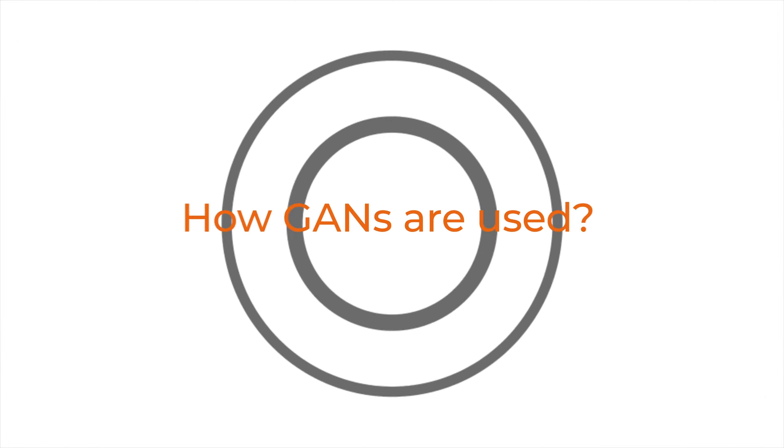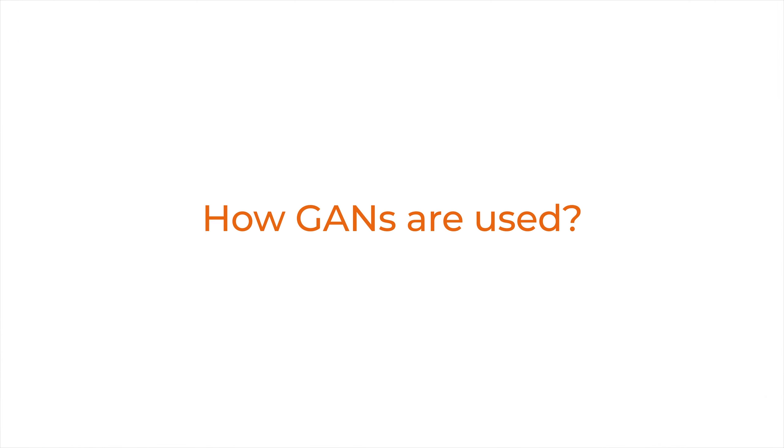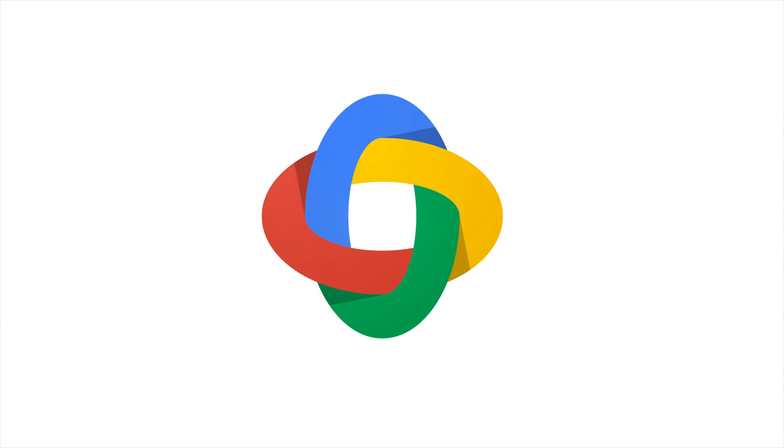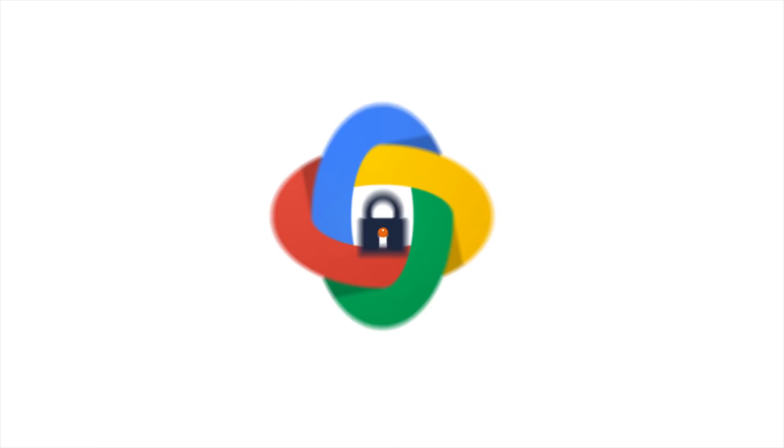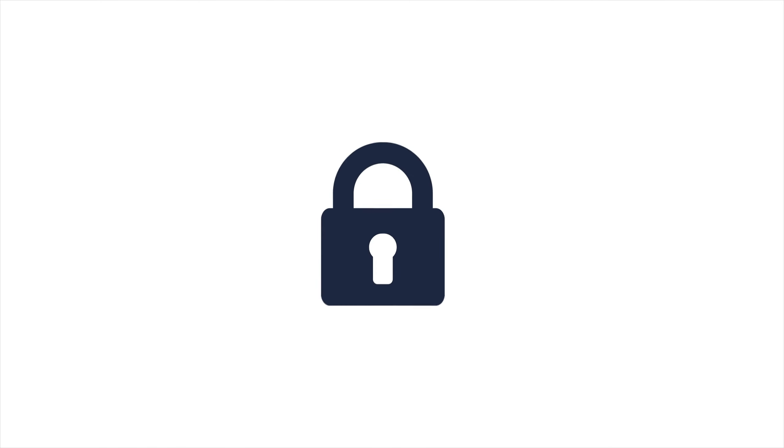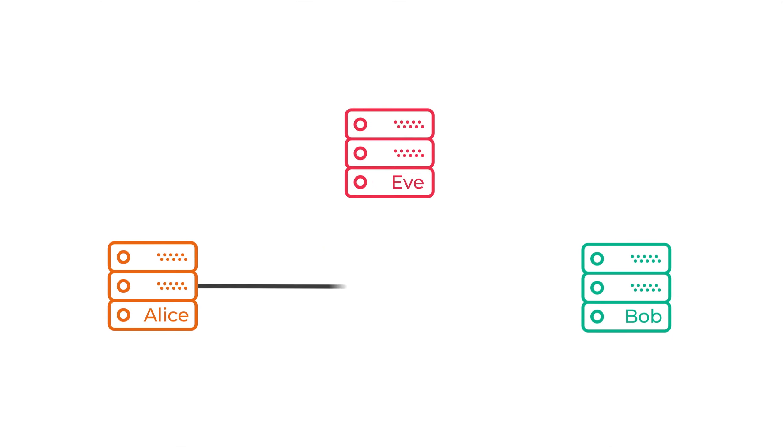GANs are used for a number of different applications. One of the best examples is a Google Brain project back in 2016. Researchers used GANs to develop a method of encryption. This project used three neural networks: Alice, Bob, and Eve.